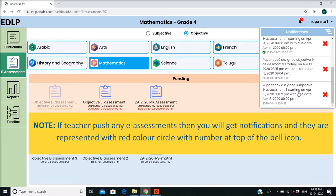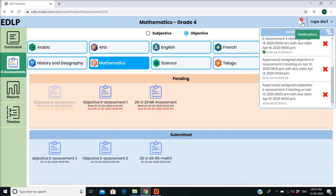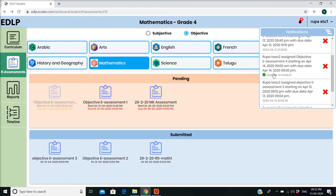Note: if a teacher pushes any e-assessments, you will get notifications, and they are represented with a red color circle with a number at the top of the bell icon. Notifications are displayed for the following actions: e-assessments subjective and objective, and cancelled e-assessments.